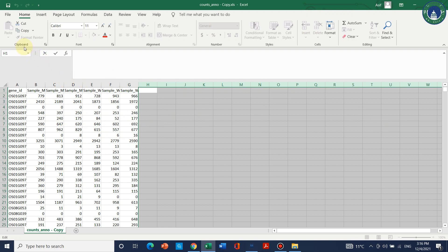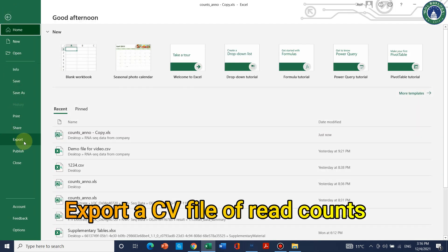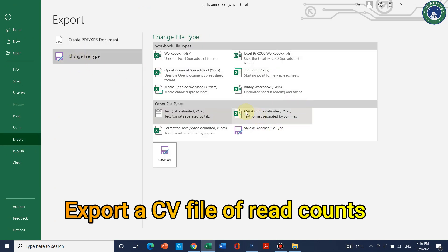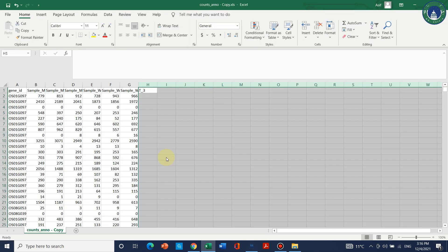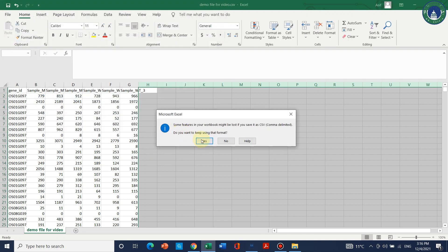To create the CSV file, click on File, go to Export, click on Change File Type, select CSV, and click Save As. Save it with a name like 'demo file for video'. We can use this file for our RNA-seq data analysis.